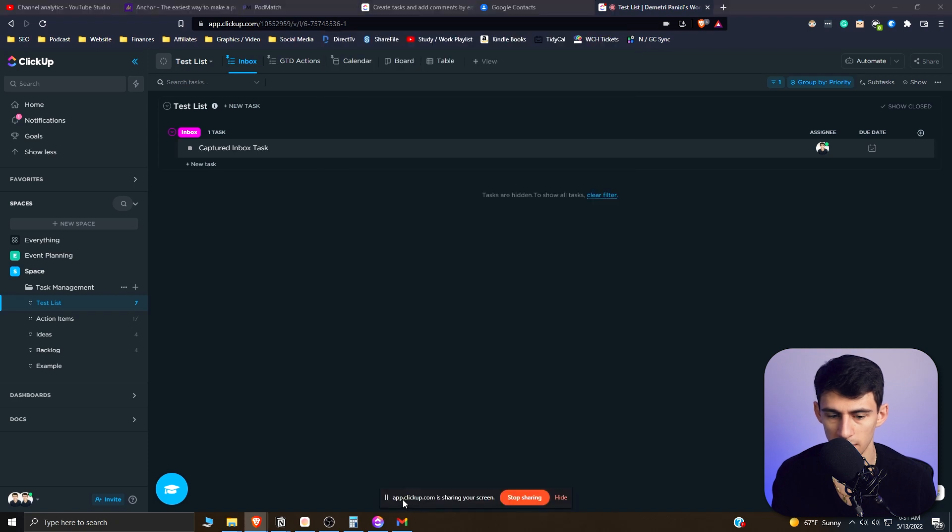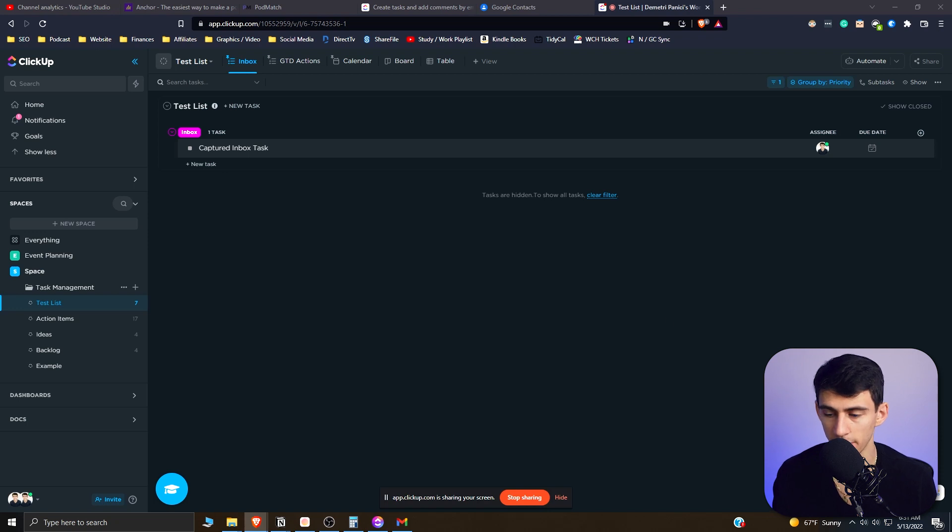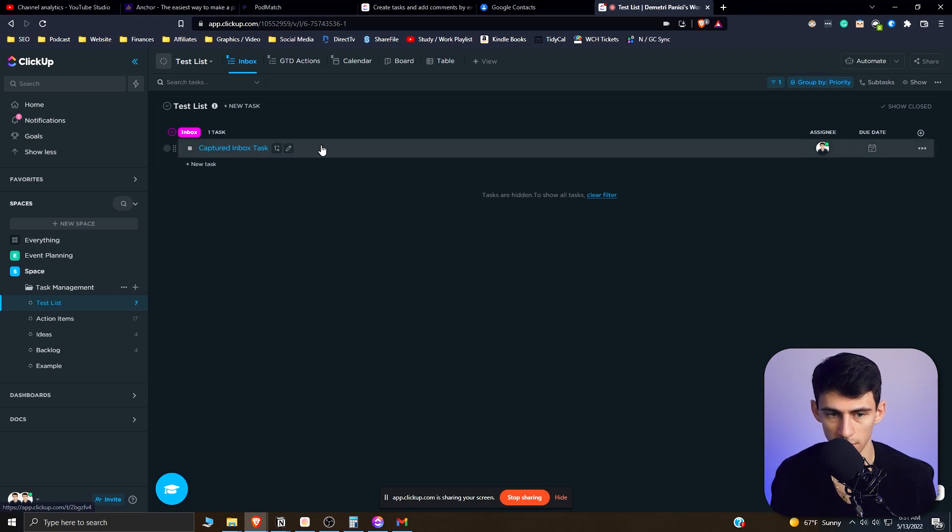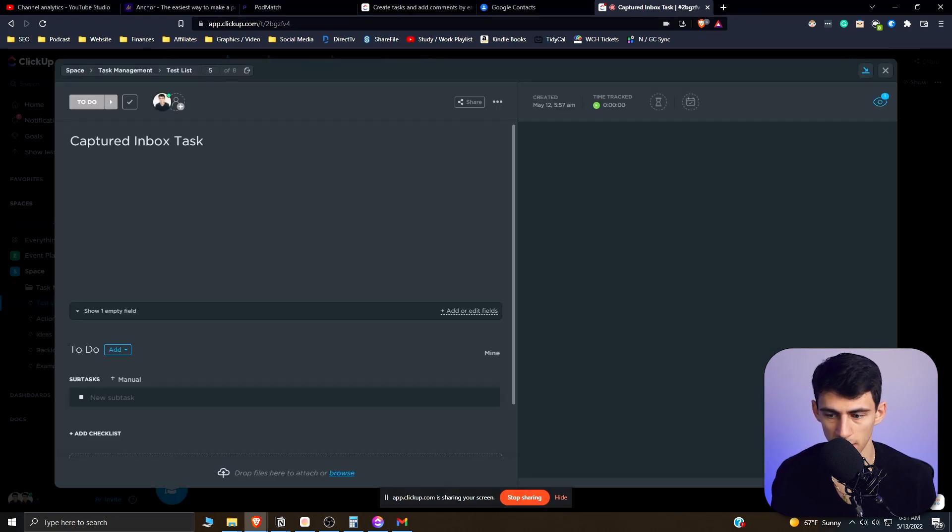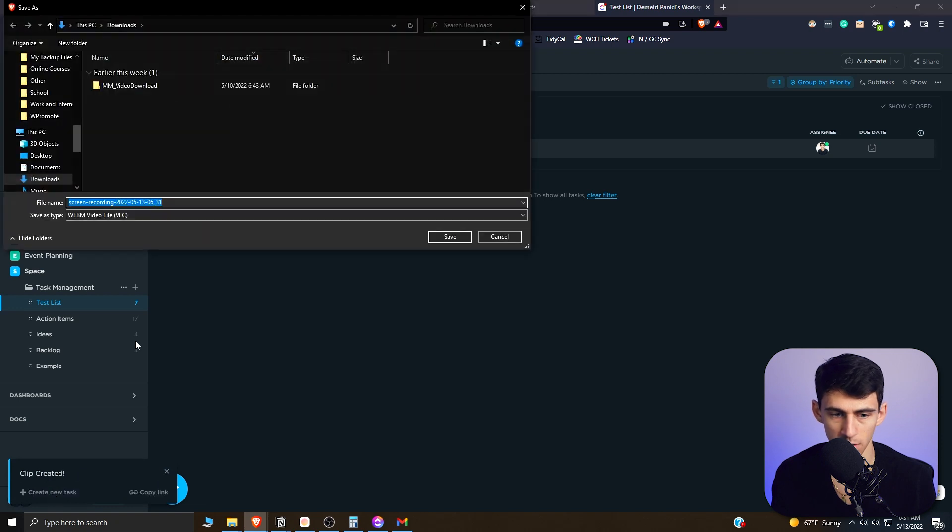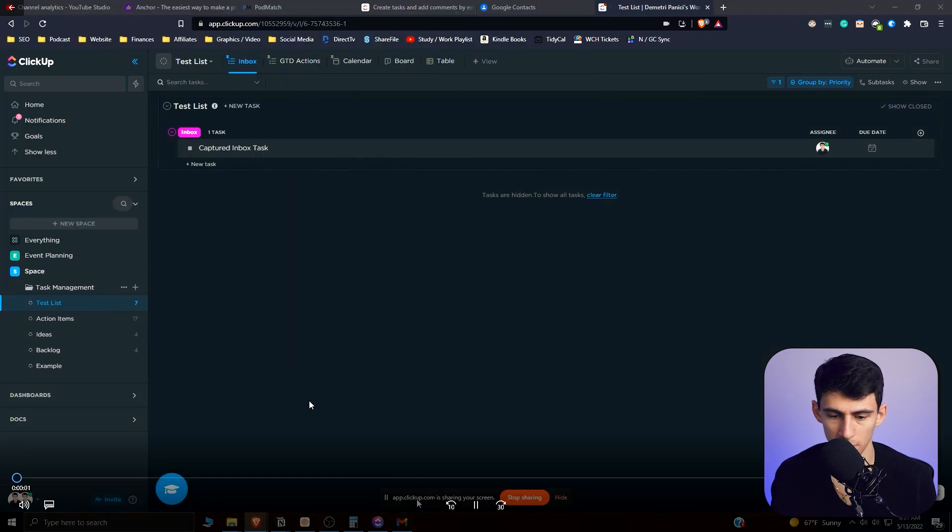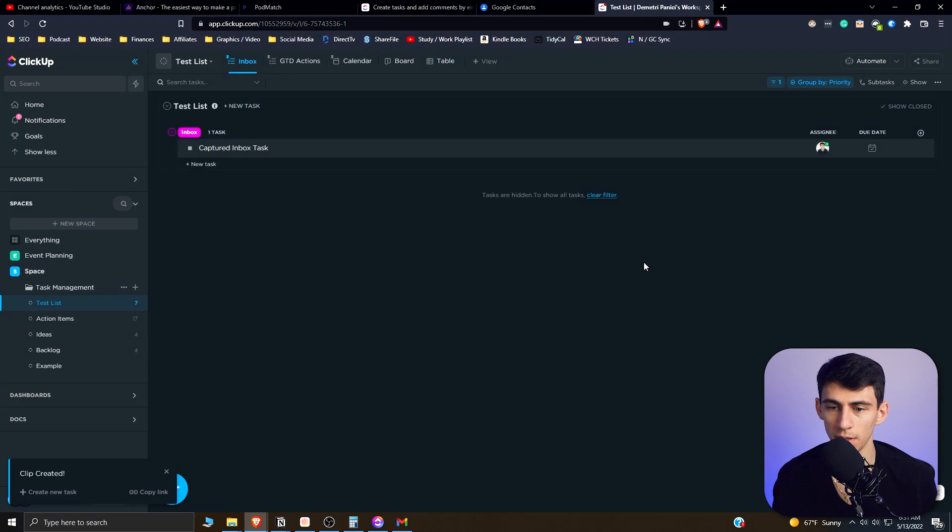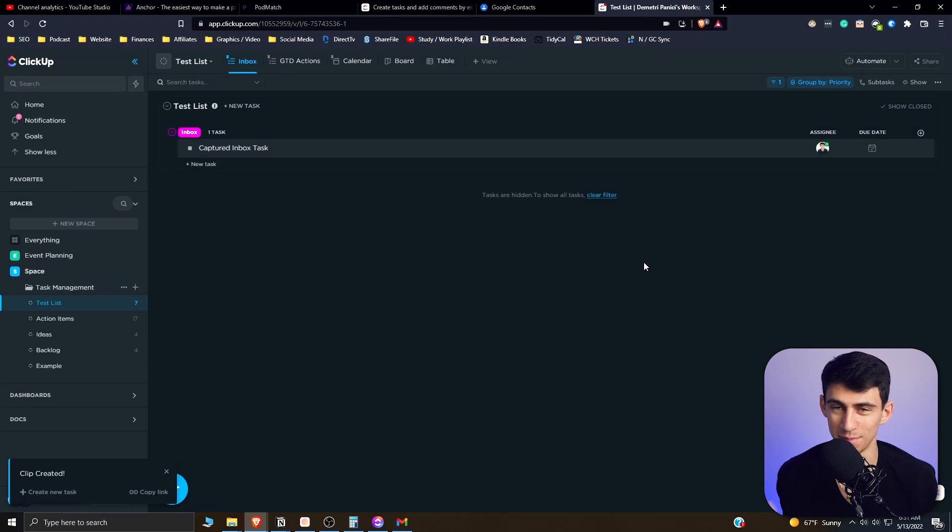And this app.clickup.com is sharing your screen and recording it. So if I stop the recording in a few seconds, let's say I open this task, close it—it's downloading. So if I download this clip really quickly, you'll see that it recorded my screen.